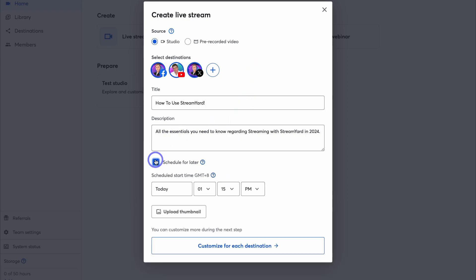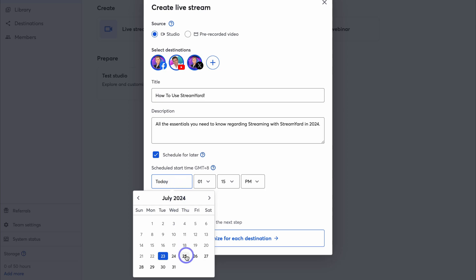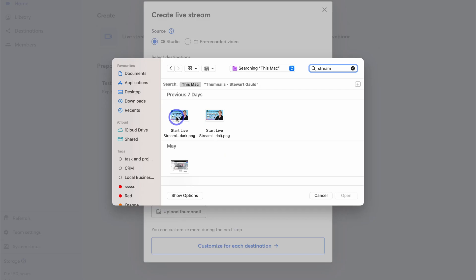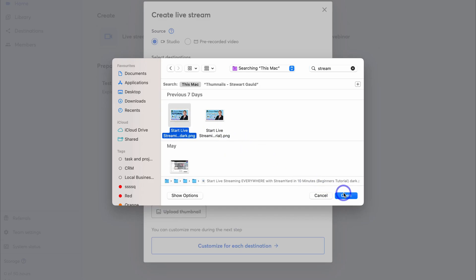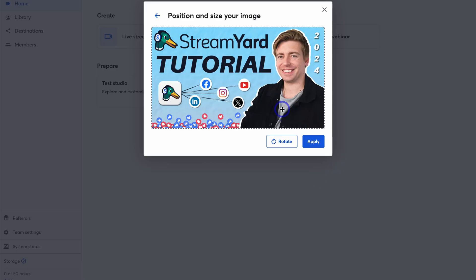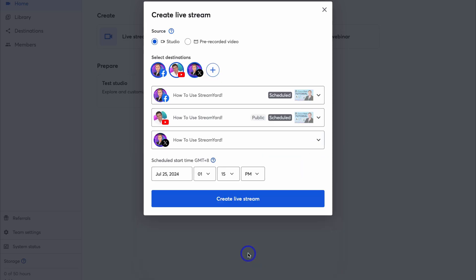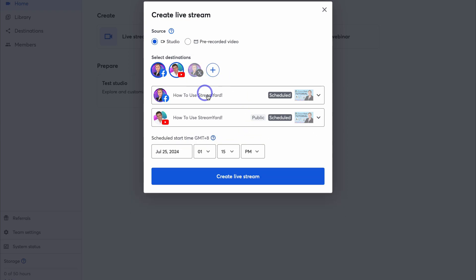Let's click on 'Schedule for later' so we can take the time to customize and set up our stream before going live in the studio. Let's add a start time — I'll select this Thursday and I'm happy with the time. Then I'll select a thumbnail image to upload, reposition and resize it, click Apply, and navigate down to 'Customize for each destination.' Note that we currently don't have the ability to schedule a stream on X, so I'll remove that destination.